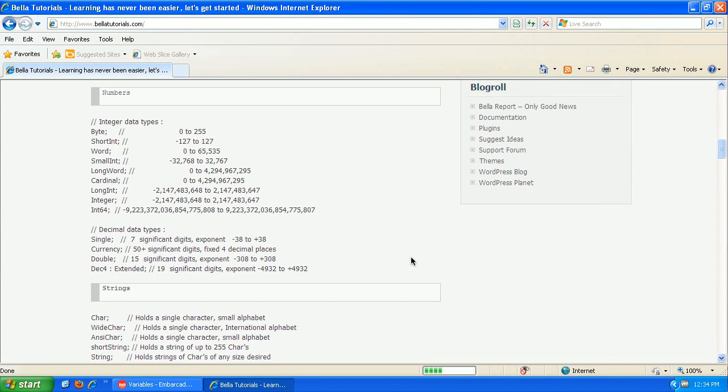Hi, in this video we're going to talk about variables in PHP. And I have our website up here from Bella Tutorials just to show you the difference between variables in PHP, which is a loosely typed language, and variables in like C++ or Pascal.